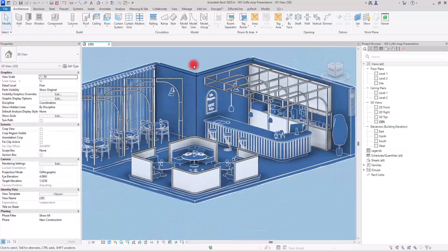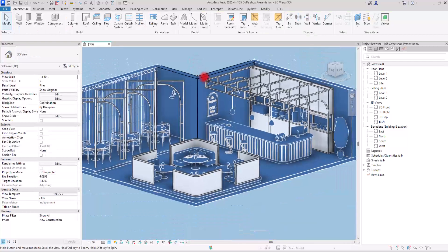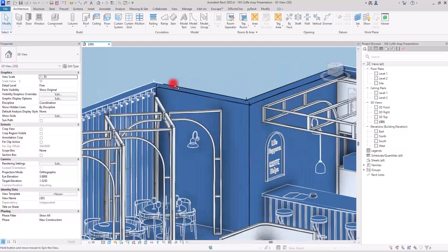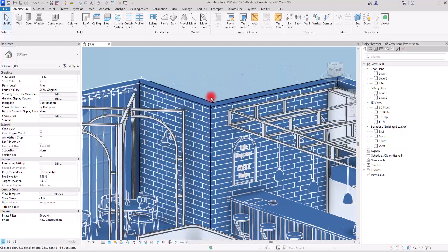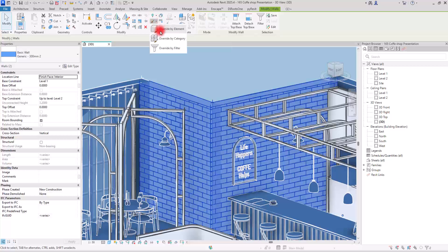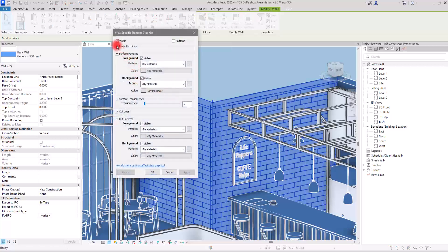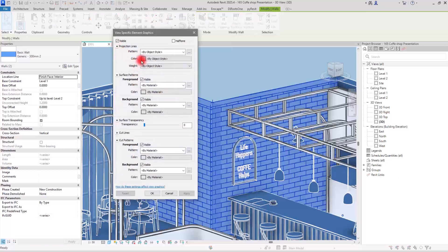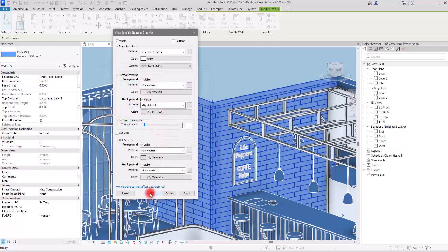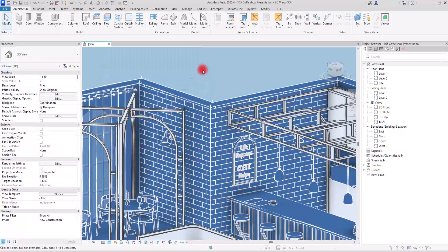Because we reset, we have black lines in this part. I'm going to select it, go to 'Override by Element,' and change the color of these lines to white. Click OK and OK again. Perfect.